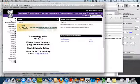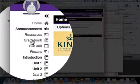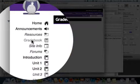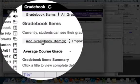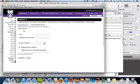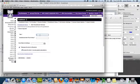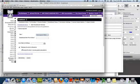To add a gradebook item, simply click on gradebook and then add gradebook item. Then put the title - I'm just going to make one up and say participation week one.